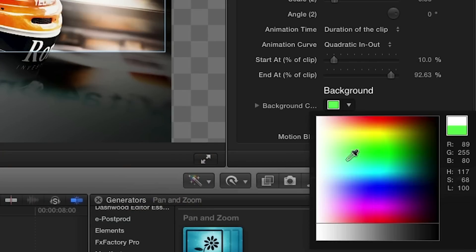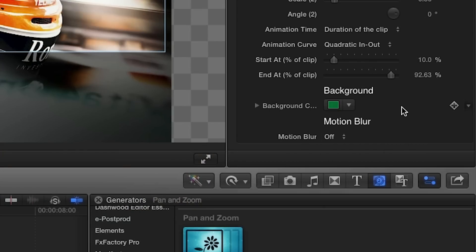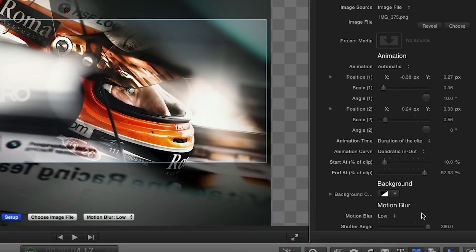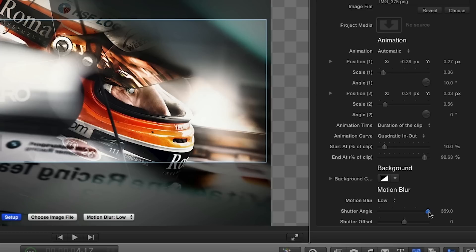There's also a background color picker that you can use if you'd like your animation to go beyond the bounds of the still photo. Lastly, I'll add some motion blur and adjust the shutter angle and offset.